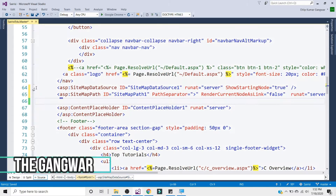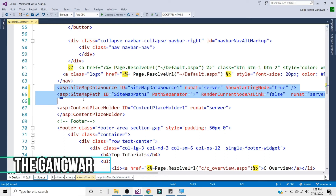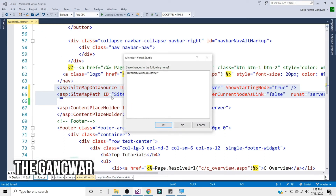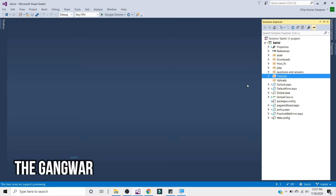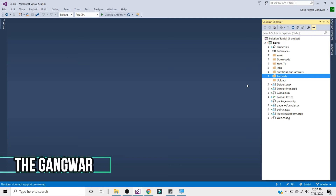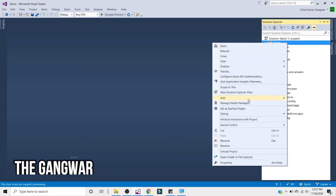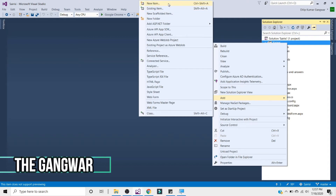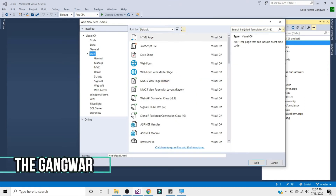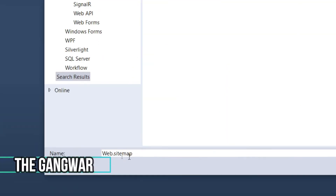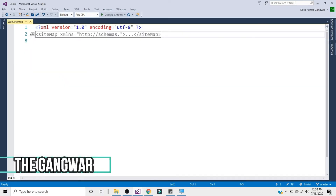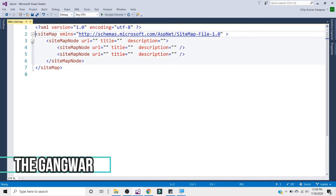After setting up the sitemap data source and sitemap path, we need to add the web.sitemap file. This is different from sitemap.xml — sitemap.xml is for search engines and crawling your website, while web.sitemap is specifically for breadcrumbs. To add it, right-click on your website, click 'Add New Item,' search for sitemap, and add web.sitemap. It contains a root node with sitemap xmlns and child nodes.